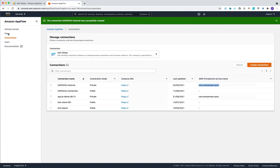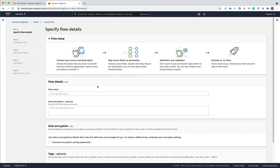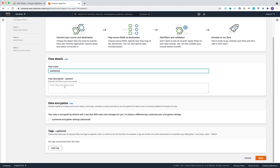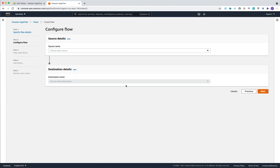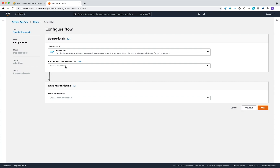In the next steps, we will run through the creation of a new flow. Navigate again to Amazon AppFlow under the flows and click on create flow. Enter the name of your flow with an optional description. You can define the encryption using either AWS-managed keys or your own. You can also add a tag for better billing identification. For the source name, select the connector — in this case, SAP OData.